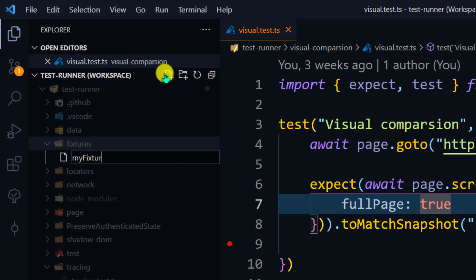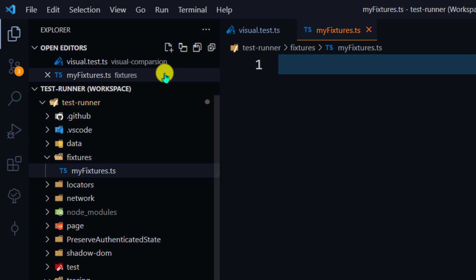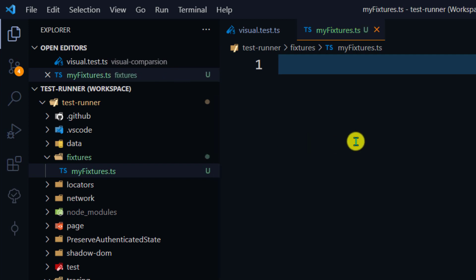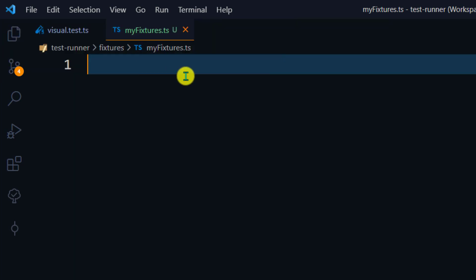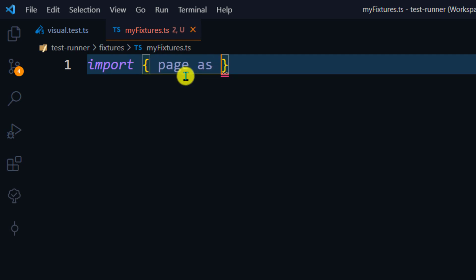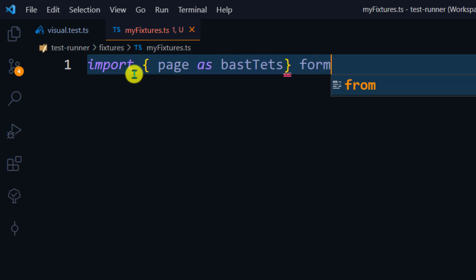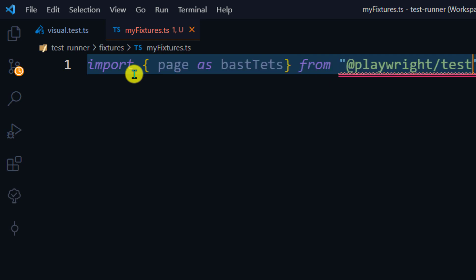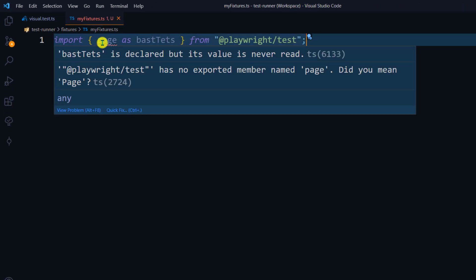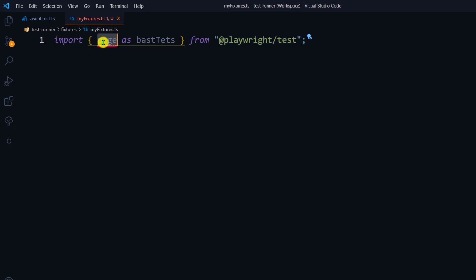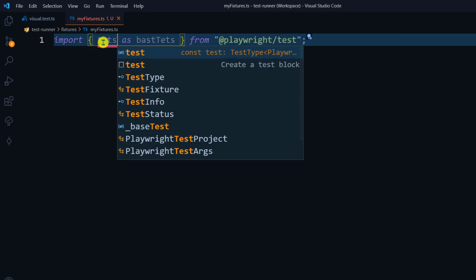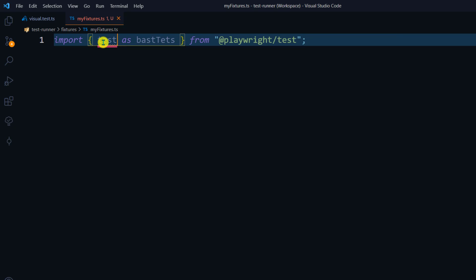I have a folder called 'fixture' and within that I'm going to create a file called 'my-fixtures.ts'. This is not your test file — it's kind of a base file, so we don't name it with '.test.ts'. Here we do the import: we import 'test' from '@playwright/test' and give it an alias of 'base test'.